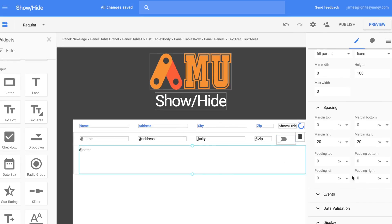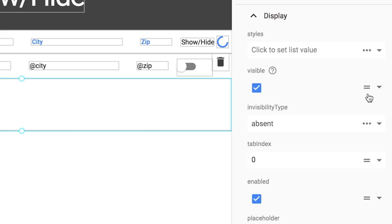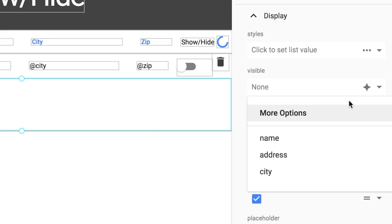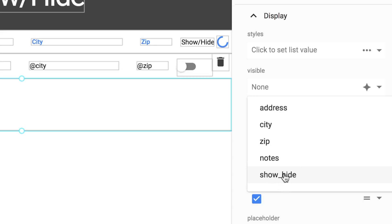Now let's click on the Notes text area and also bind its Visibility property to Show and Hide.